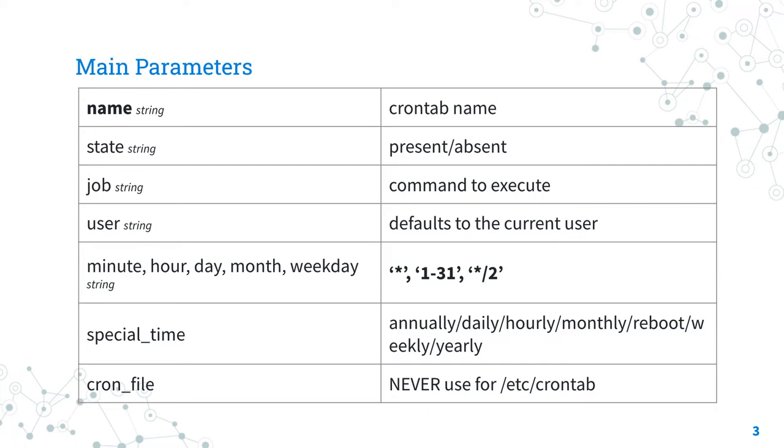The parameter user sets the specific user for the crontab. When unset, this parameter defaults to the current user. So be aware which user is running the playbook at the moment, root or the login user most of the time.